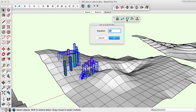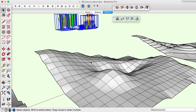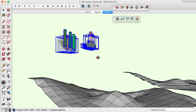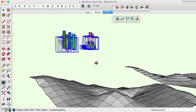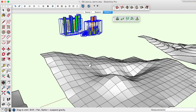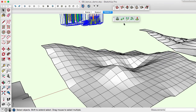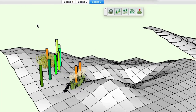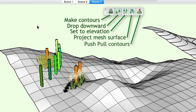Use the Set to Elevation Sandbox Bonus tool to move a selection of objects off a terrain surface to a uniform elevation to allow easier layout on a flat plane. The Sandbox Bonus tools from CADMAN make working with terrain more fun and interactive throughout the entire design process.